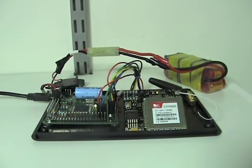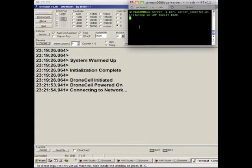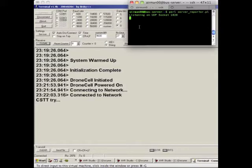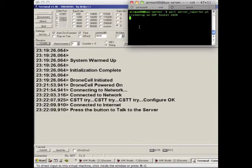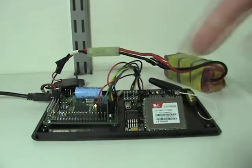Now if we look in the terminal, the serial terminal, we can see that it's trying to connect to the network, connected to the network already, and it configured the internet settings, the CSTT settings. It's just waiting for me to press the button for it to talk to the server.